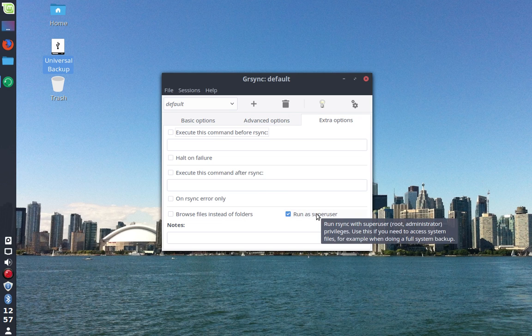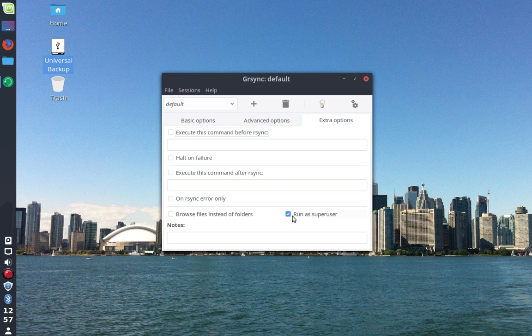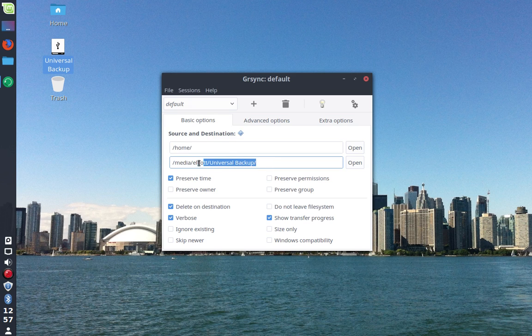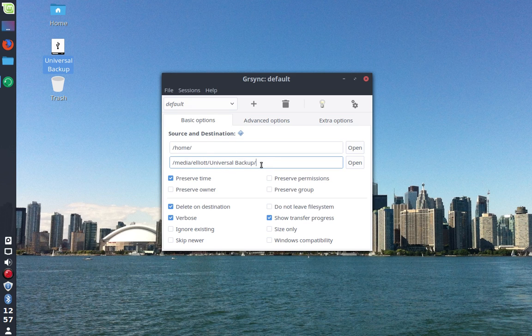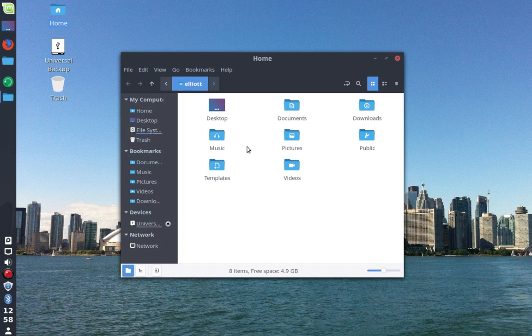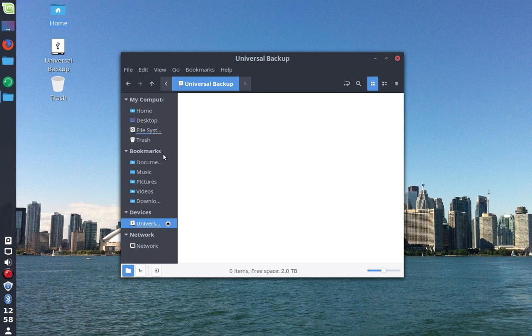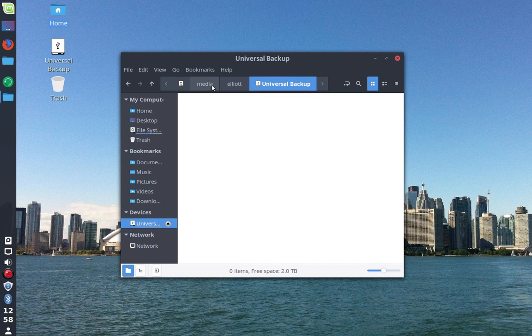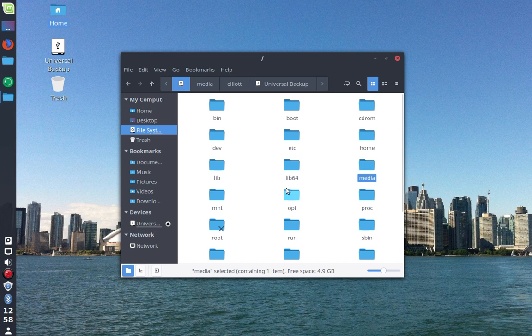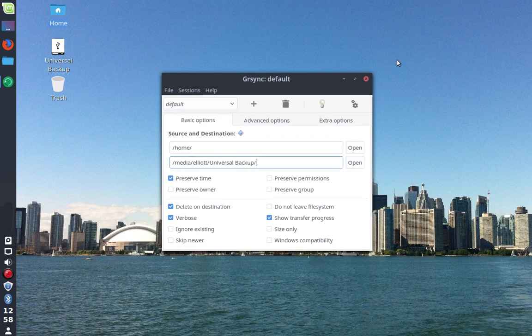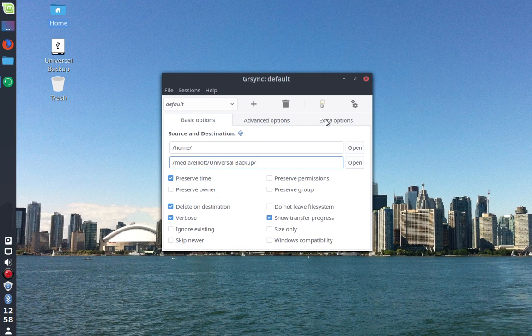And here is the important one, run as super user. In many cases you will want to make sure this is checked because, based on what files you are backing up and in most cases where your device is located that you are backing them up to, those locations will require root access. If I just go into a standard file Nemo window here, I can access this device, however I can't edit anything in these folders because I don't have super user root access. So you will want to make sure in most cases that you are set to run as a super user.